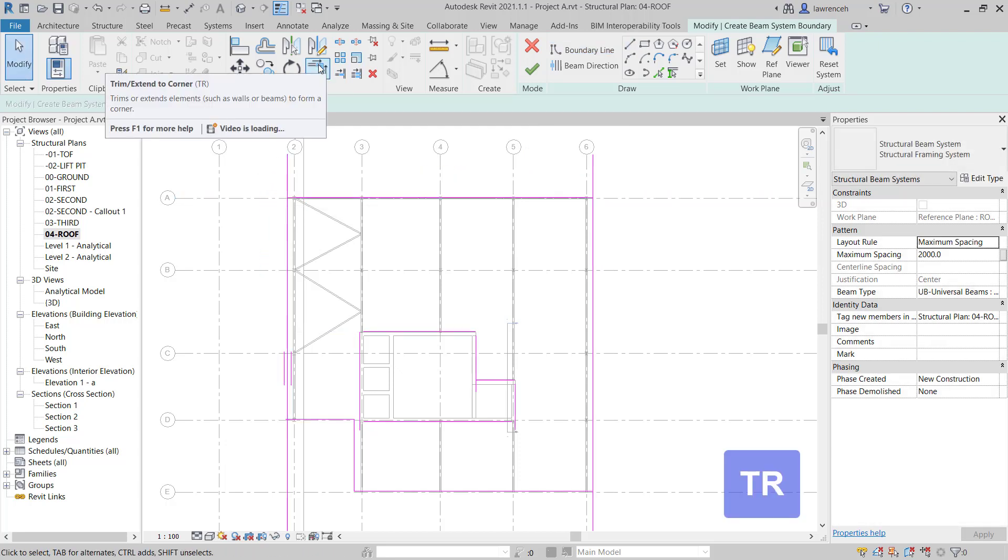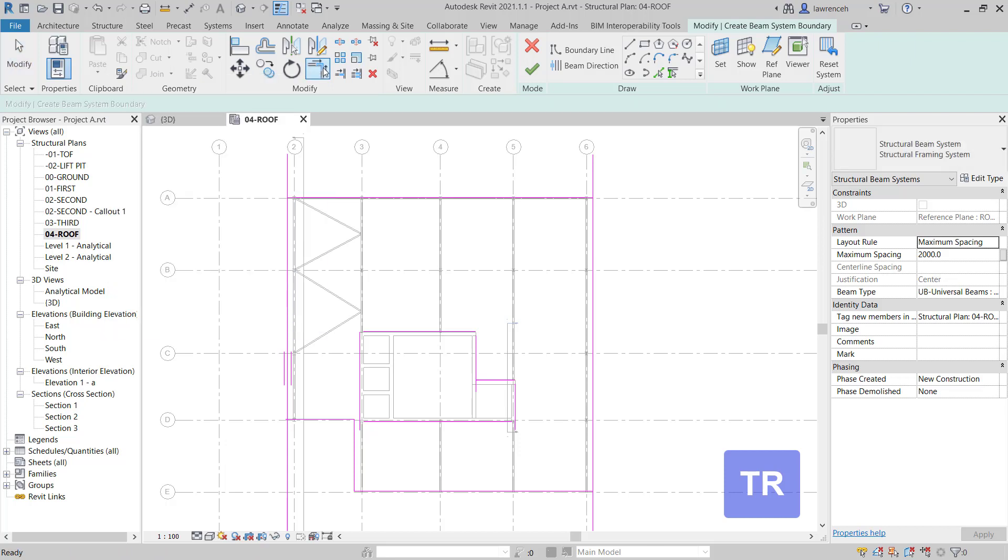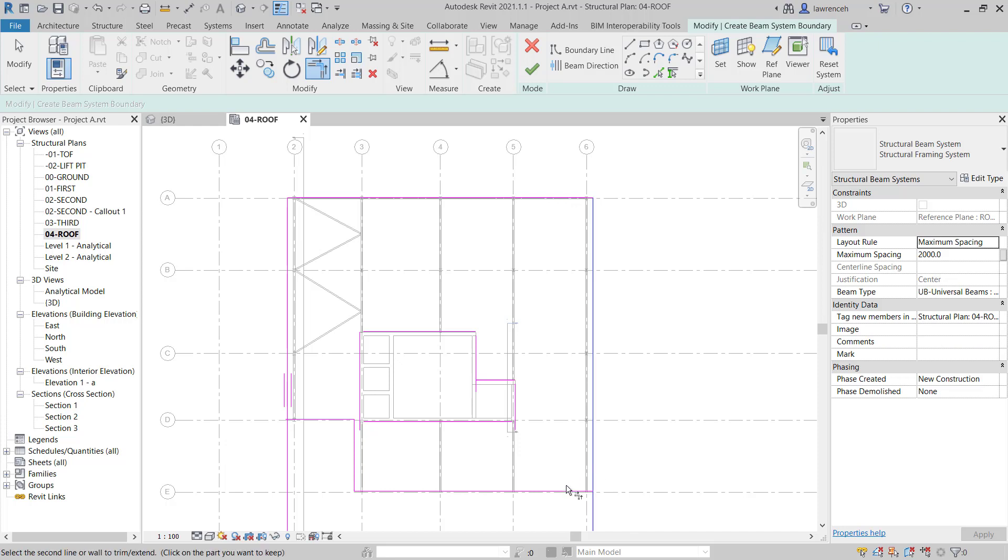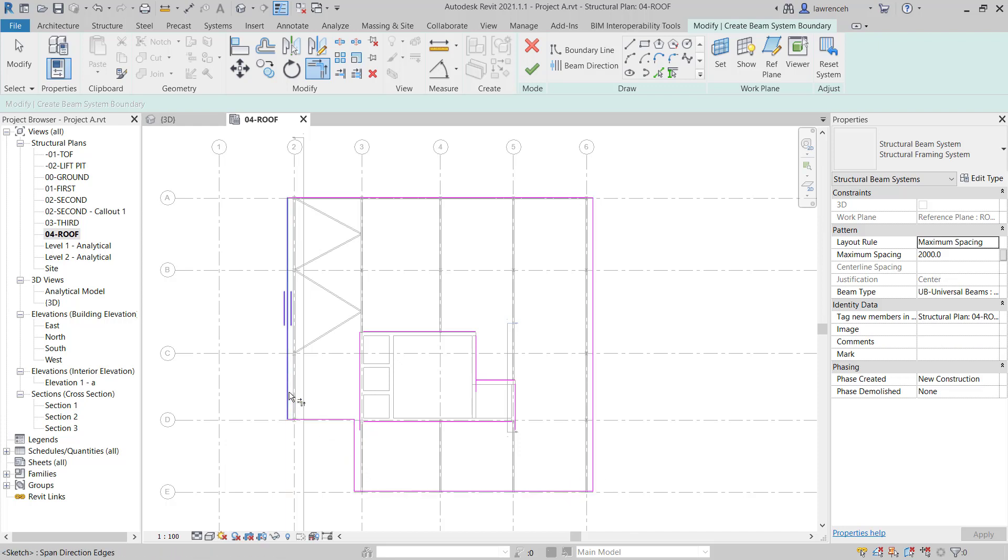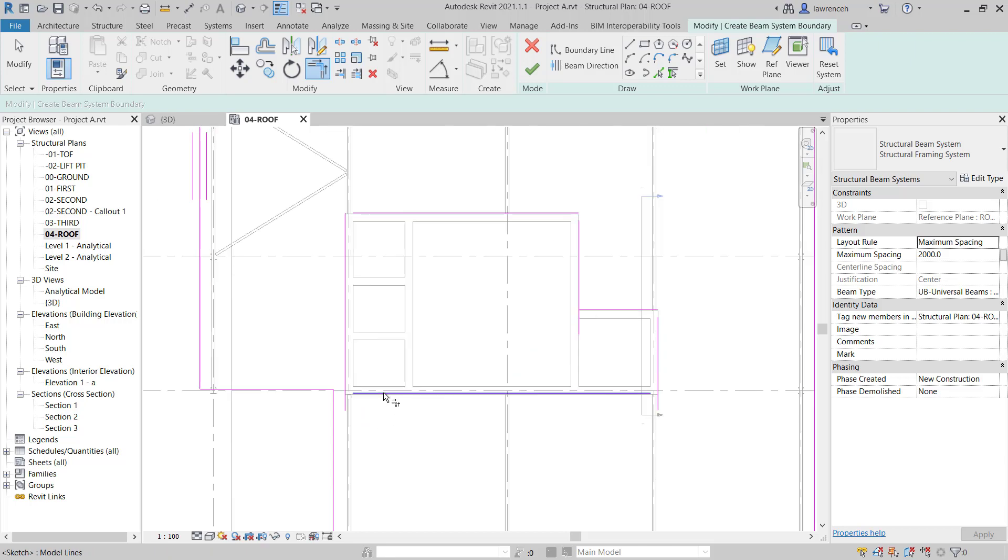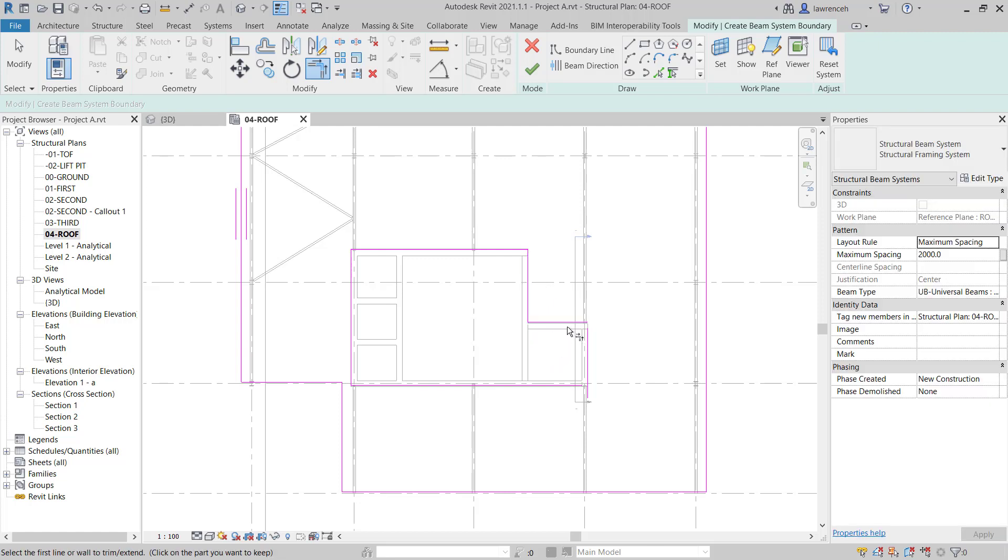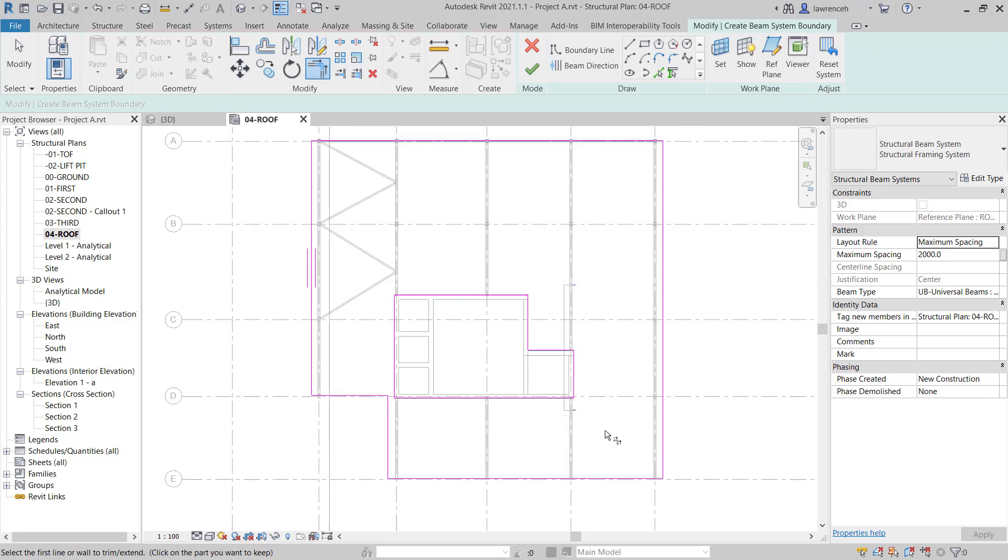We'll go here and use trim extender corner. You can type in TR which is the quick way of doing this but now we pick the bits we want to keep and we can go around and create a closed boundary. We've got to do the same thing for our internal area here which is the core making sure that we've gone around each corner and not leaving any gaps or bits that are overhanging. That looks pretty good at the minute.